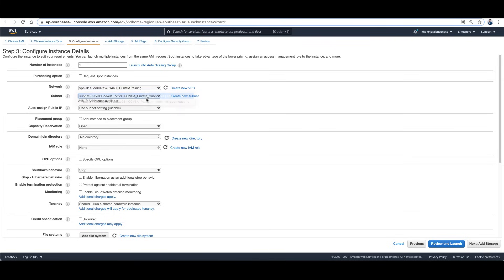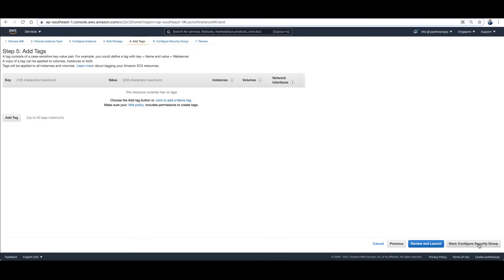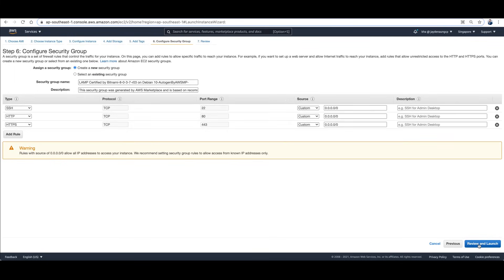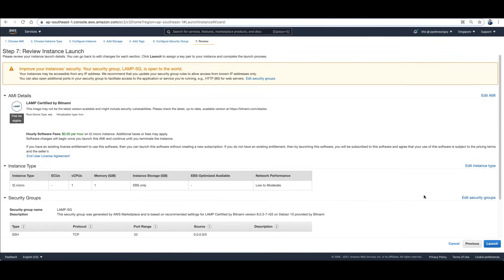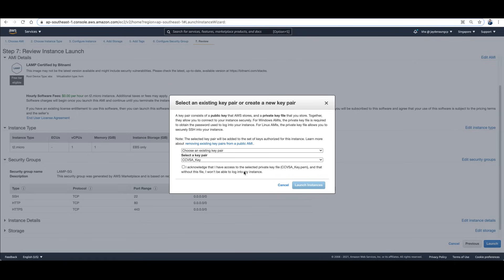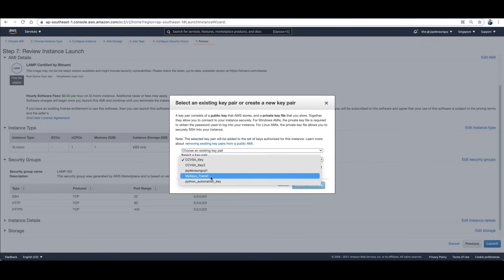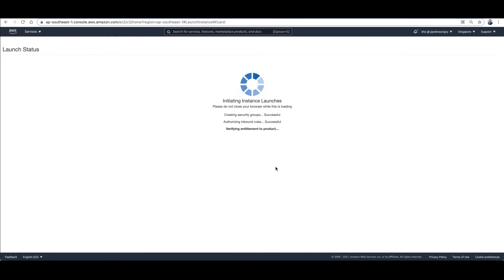Add storage, then Review and Launch. Before you launch, make sure that you have a security group that allows HTTP from the internet. Choose the key pair you have created. We now have a web server that we can securely expose to the internet.